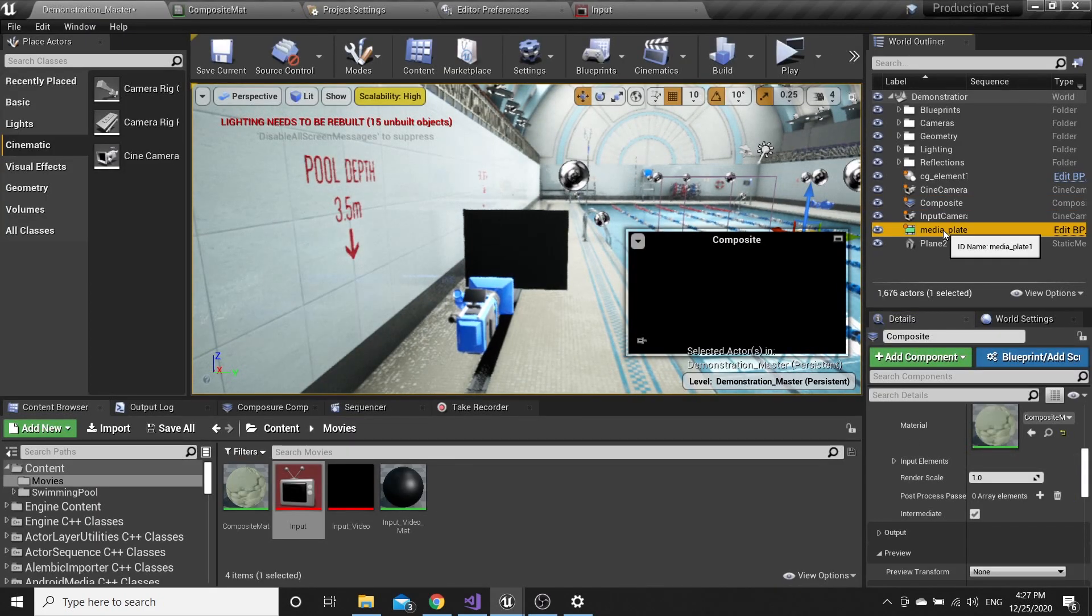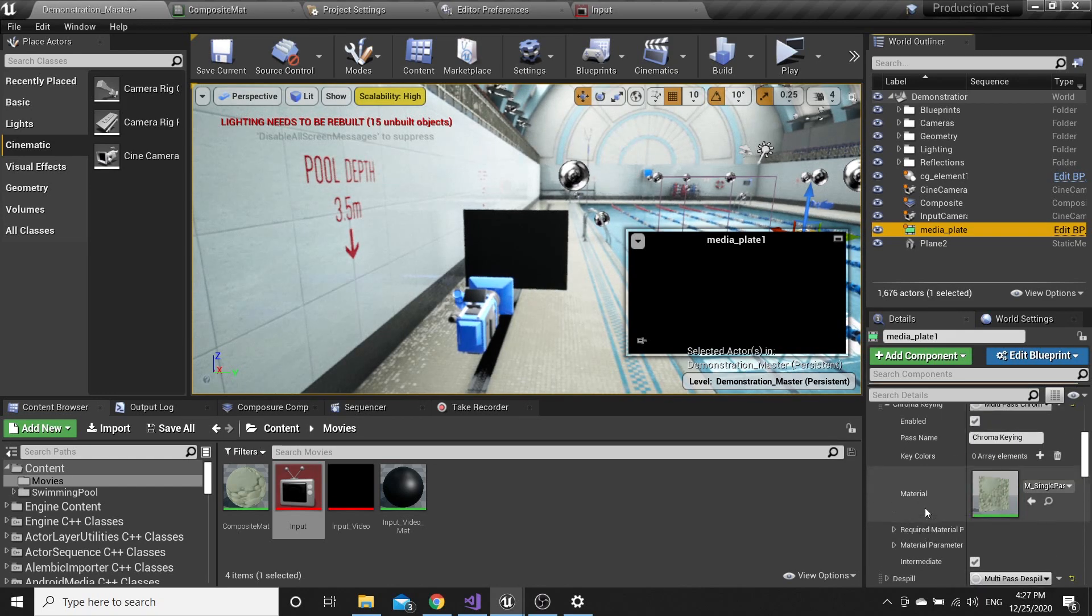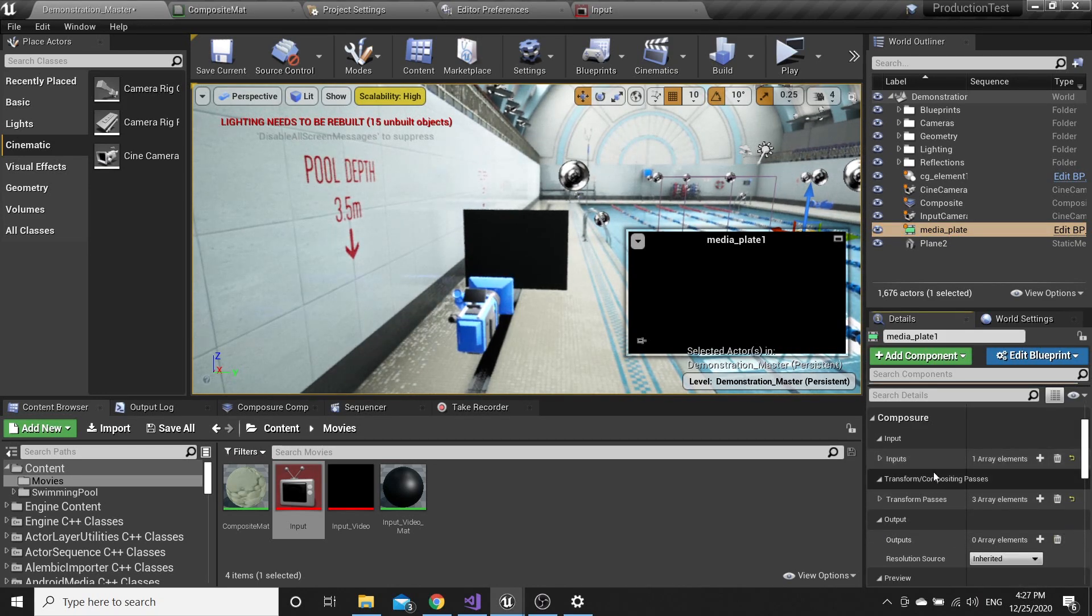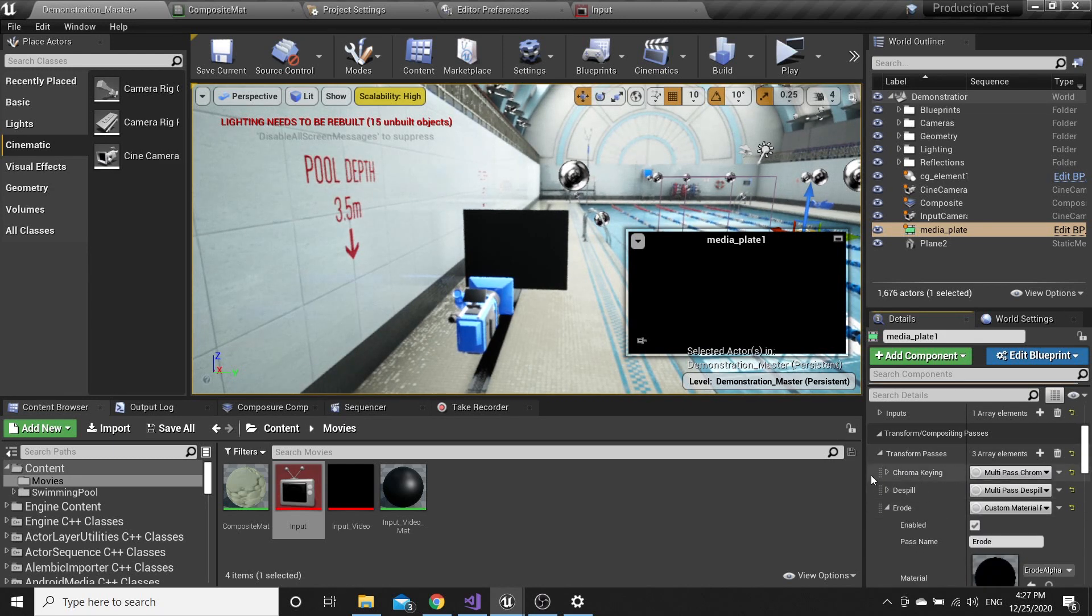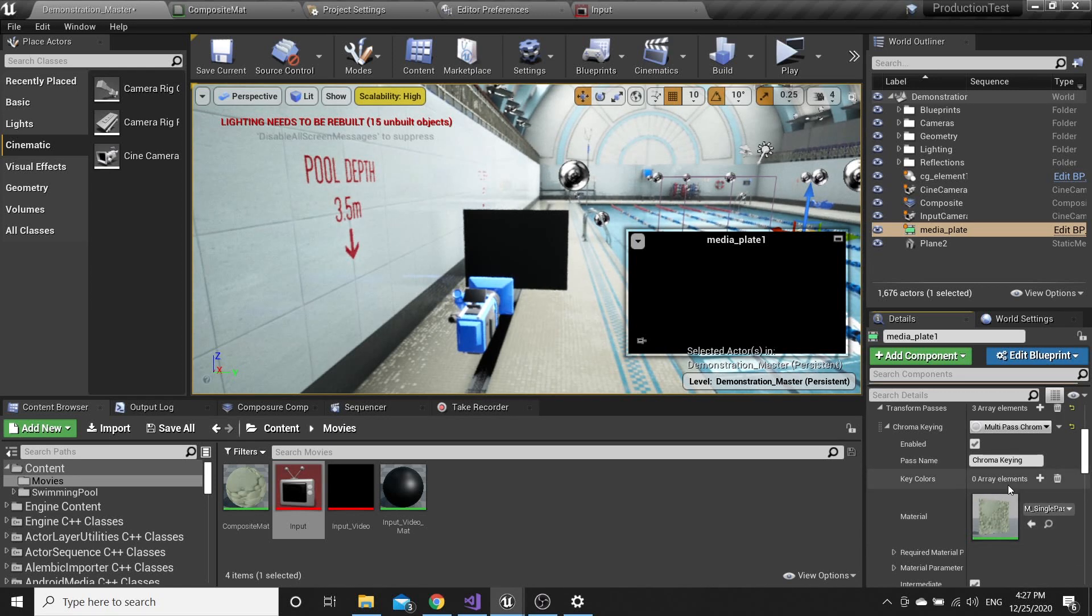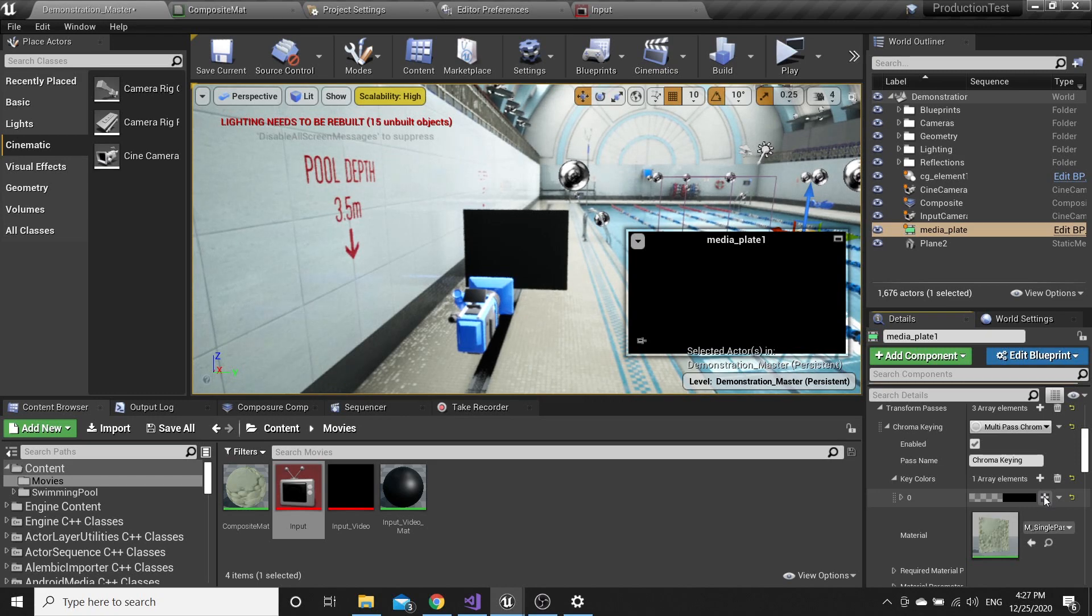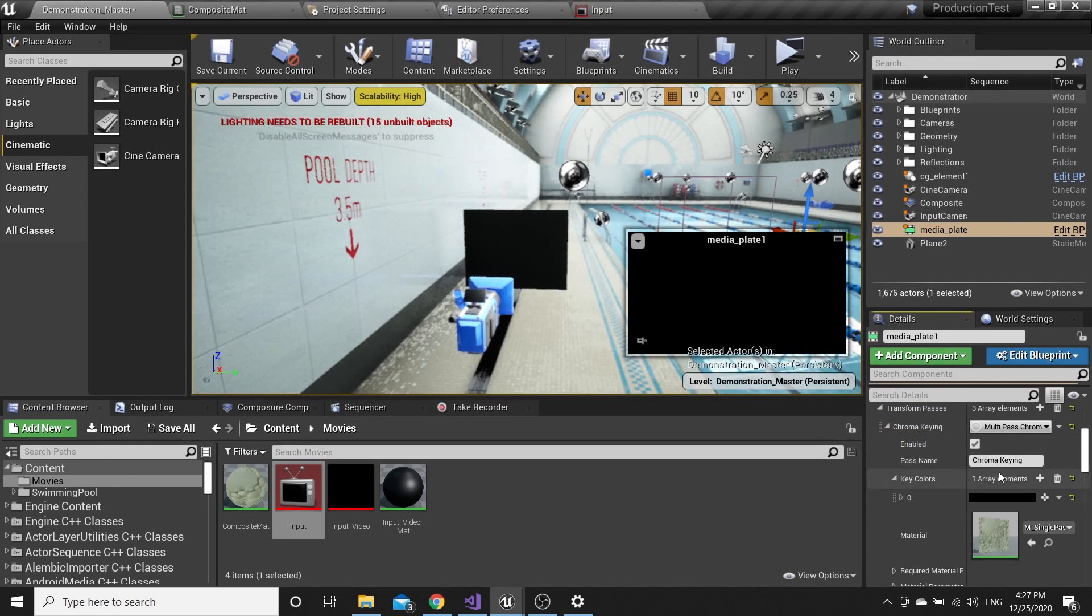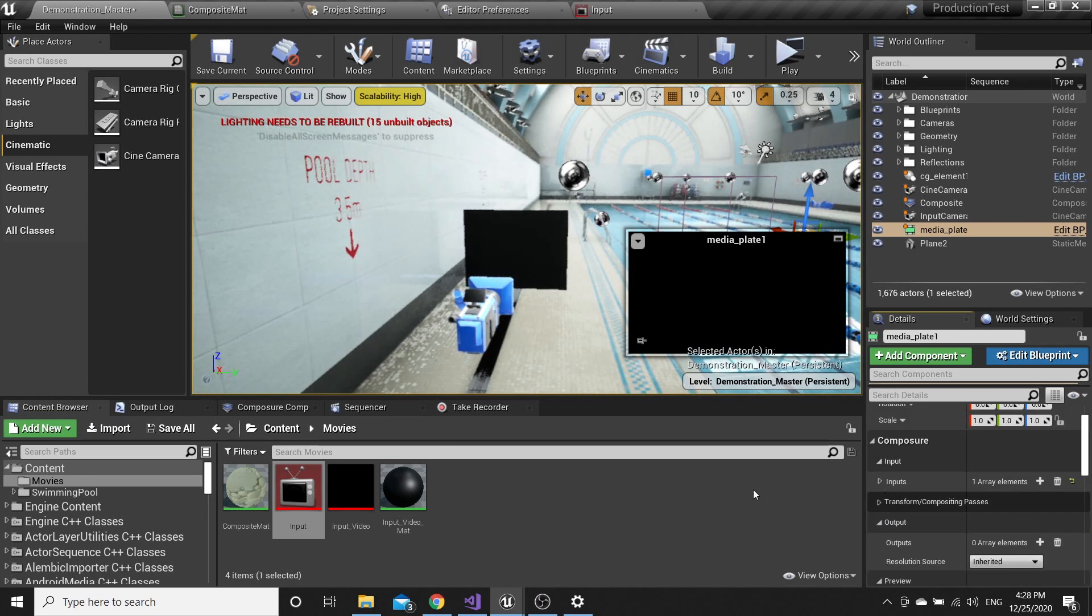Go to Media Plate, Transform Compositing Passes, Chroma Key, and add New Key Color. Click here and you will have an option to pick your chroma key color. Just pick it. It's going to be green in your case. Accept. Now it's done.